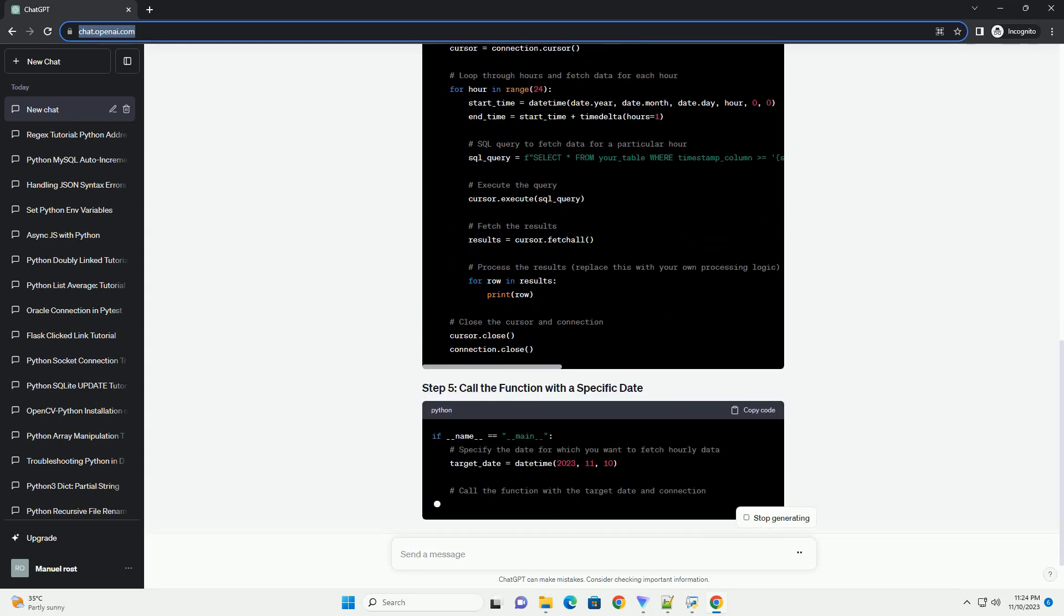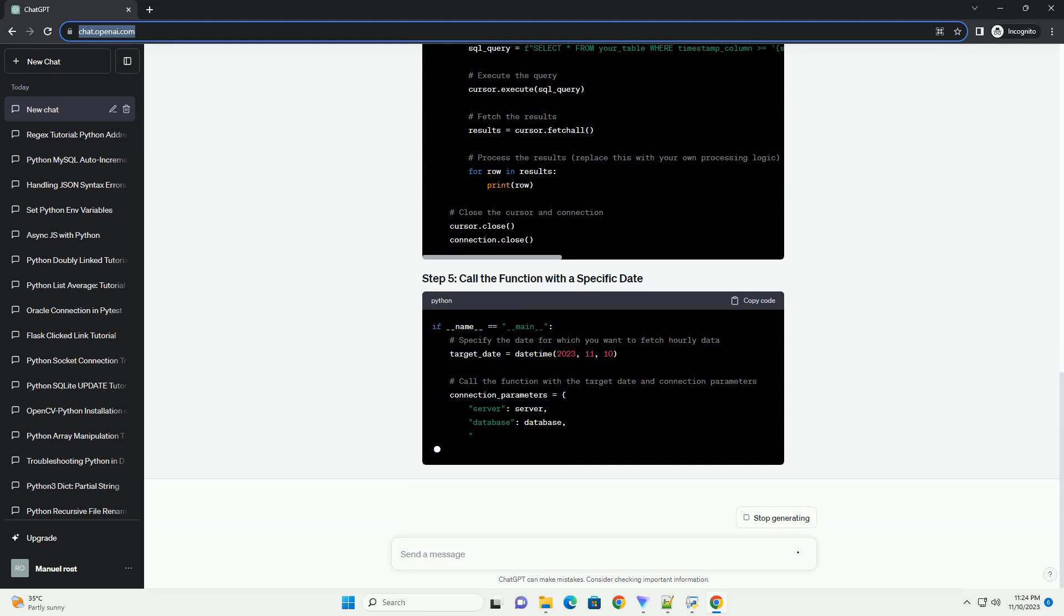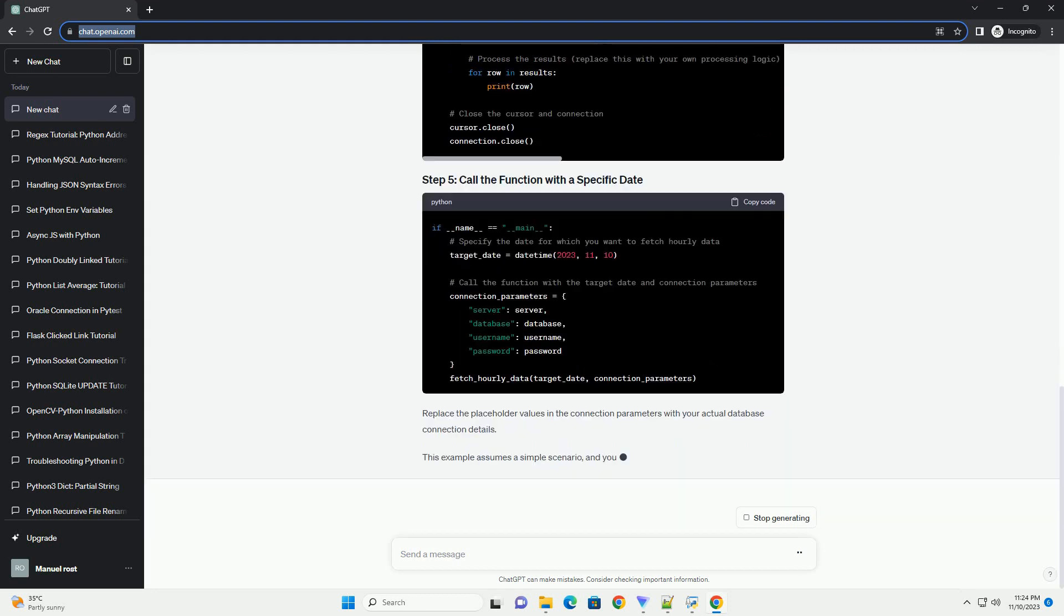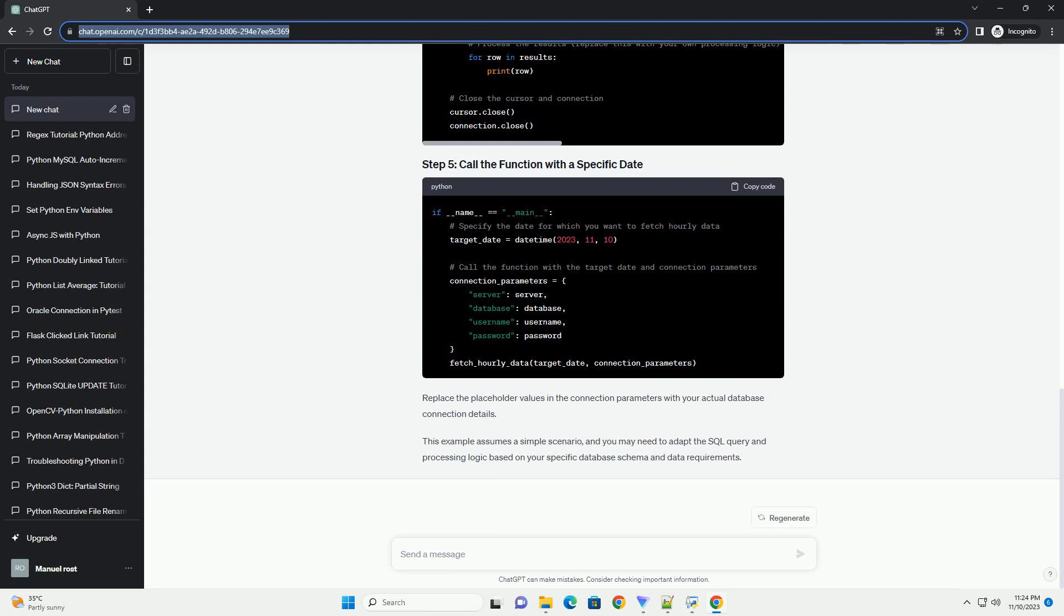Make sure your database connection details are correctly configured. Replace placeholders like your_table, your_host, your_user, your_password, and your_database with your actual table name and database connection details.